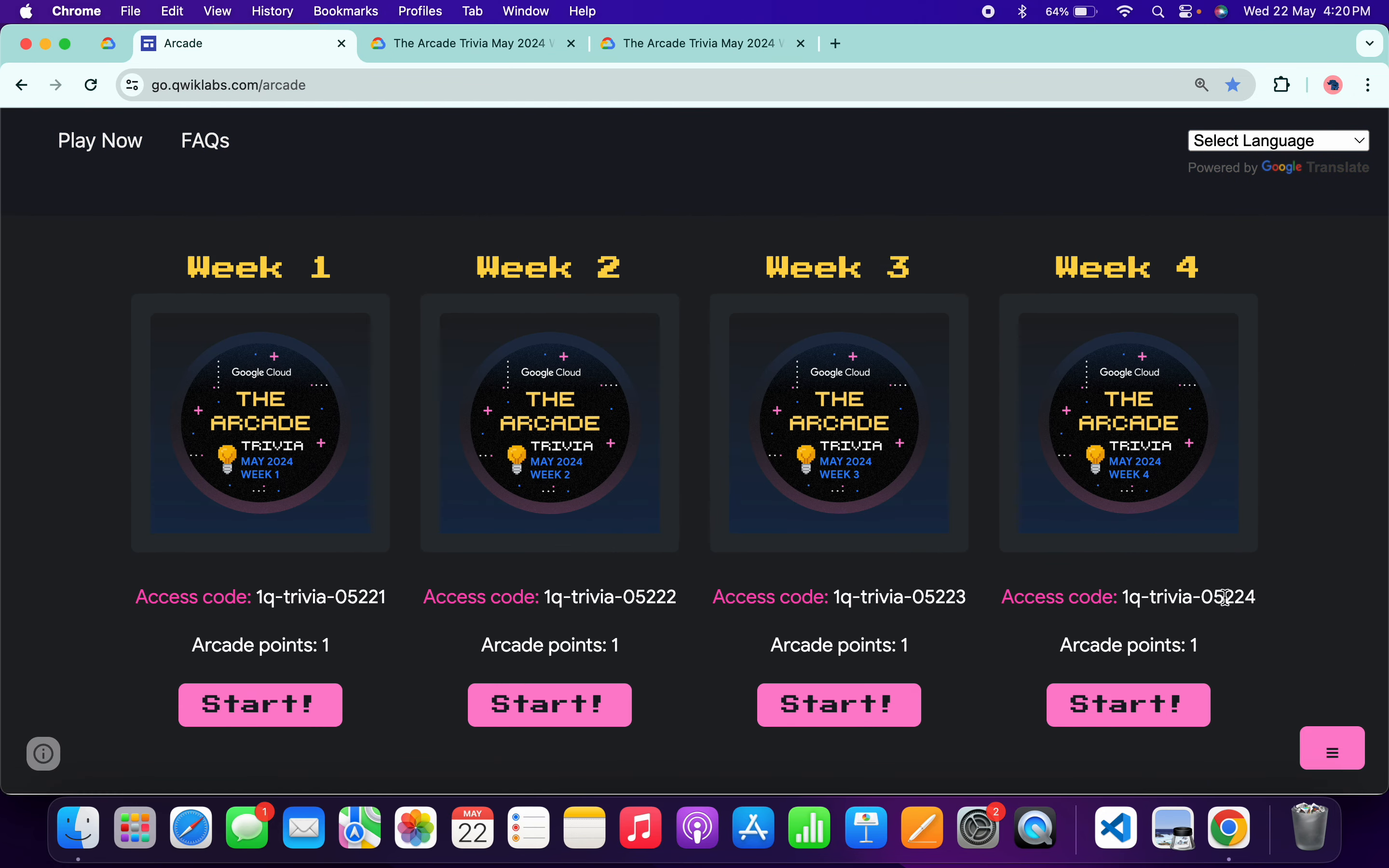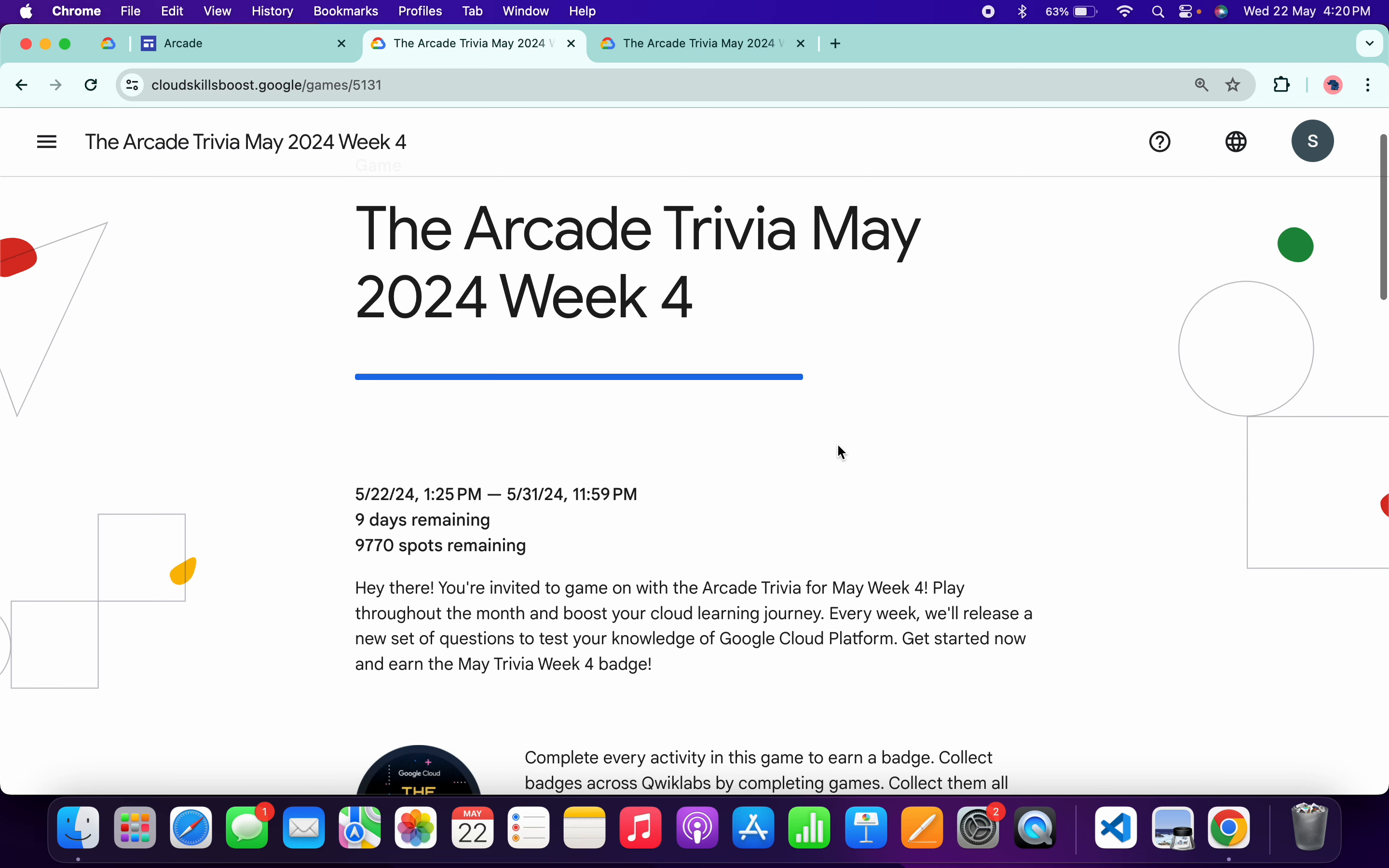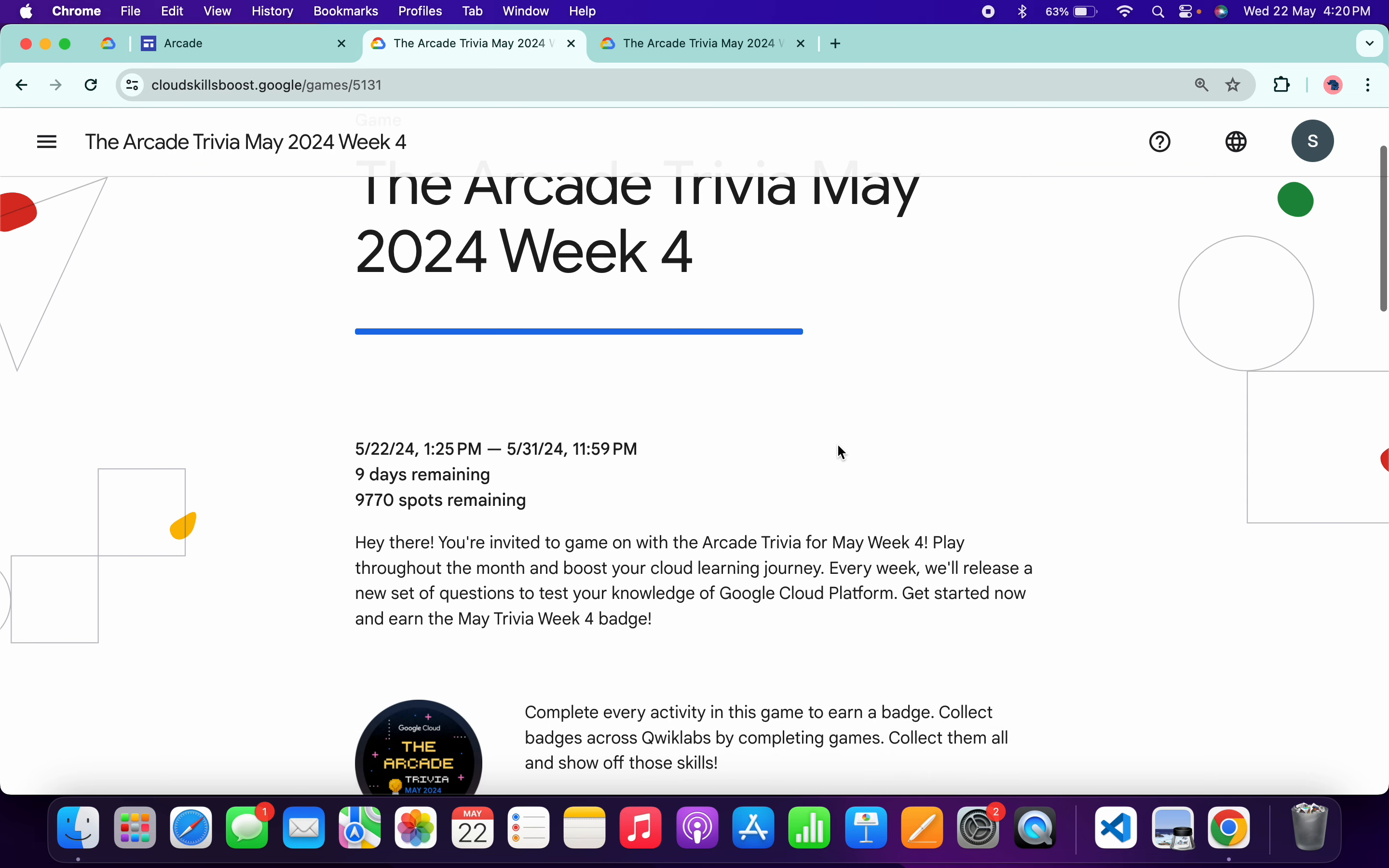What you do is copy this access code, then click on the Start button. You will come back to this page. Here you can join the game - just paste your access code and you are part of Week 4 trivia.